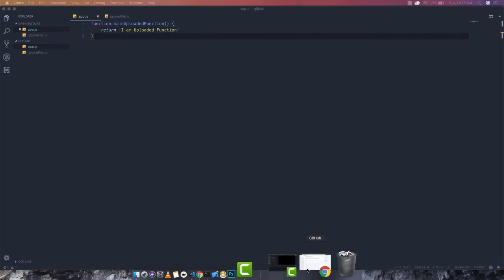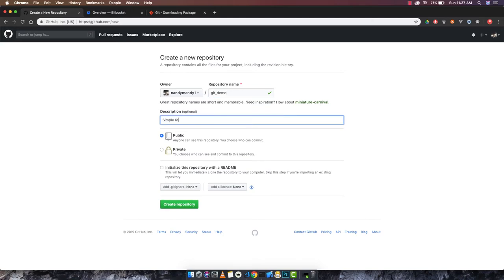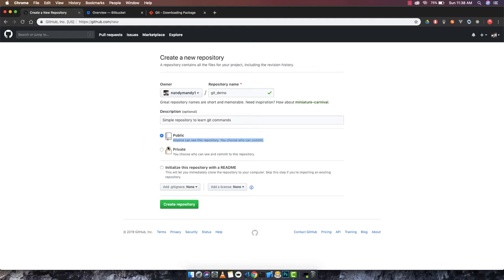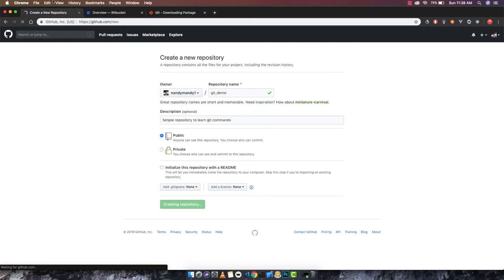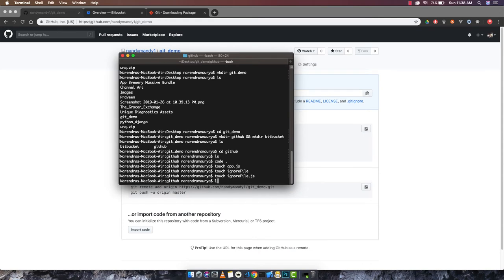Now I'll go back to GitHub in the browser and create a new repository. I'll call it 'git-demo' with the description 'simple repository to learn git commands'. You can choose private or public — if you want other developers to be able to refer to your code, go with public; otherwise choose private. In my case I'll choose public and click 'Create repository'.